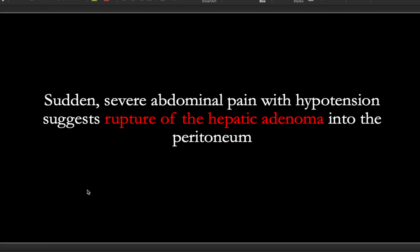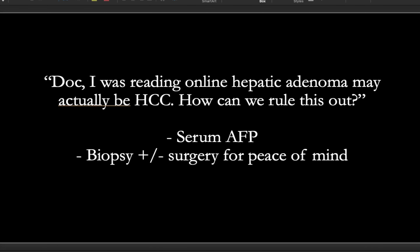If you have sudden severe abdominal pain with hypotension, this suggests rupture of the hepatic adenoma into the peritoneum. So if you have a woman you've been following with hepatic adenoma and one day she suddenly is hurting very bad, this needs to be rushed to the OR. A patient with hepatic adenoma may want to know if they have cancer — the best way to reassure them is via a serum AFP. Obviously not all HCCs make AFP, so you might consider either a biopsy or just taking it out for peace of mind.